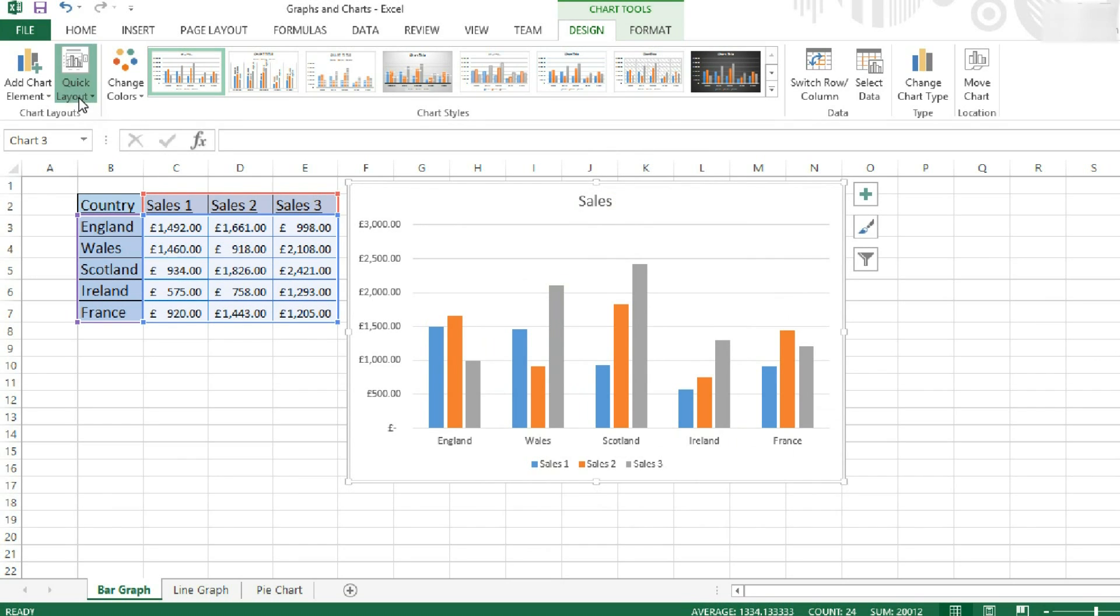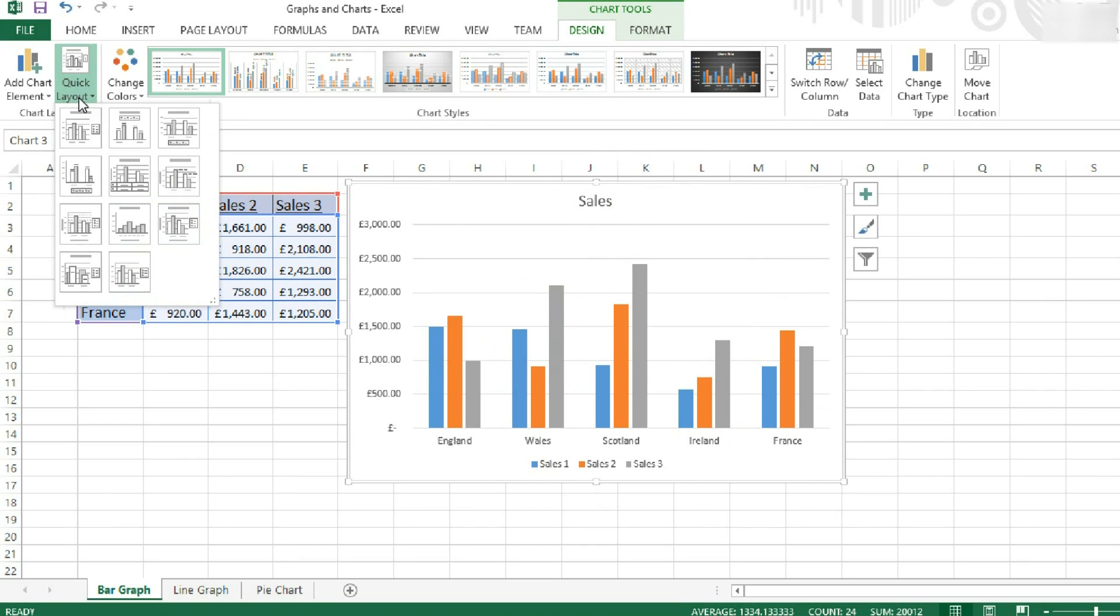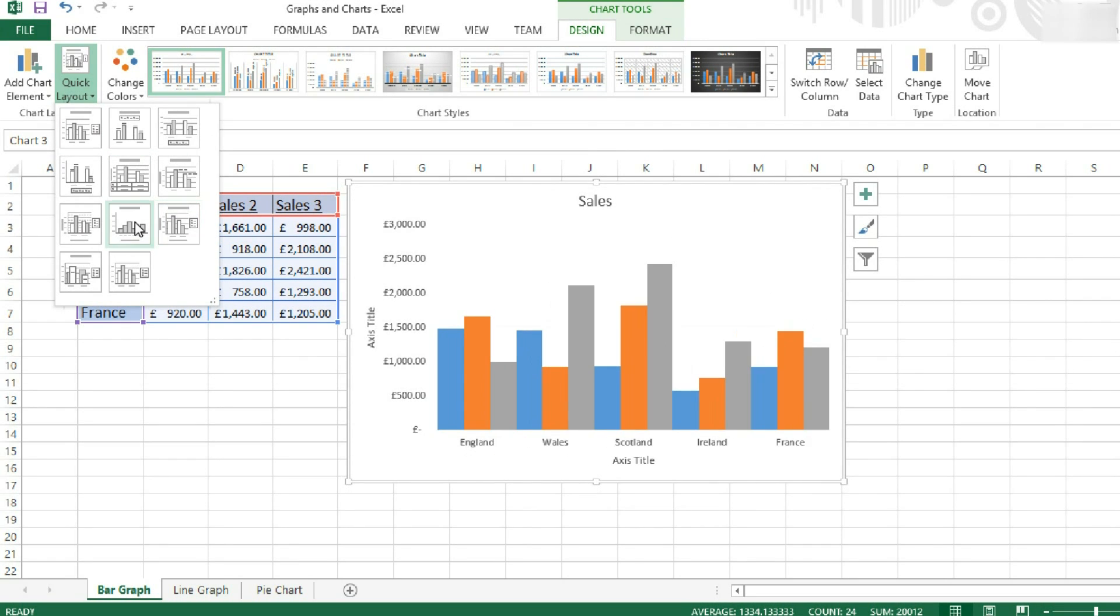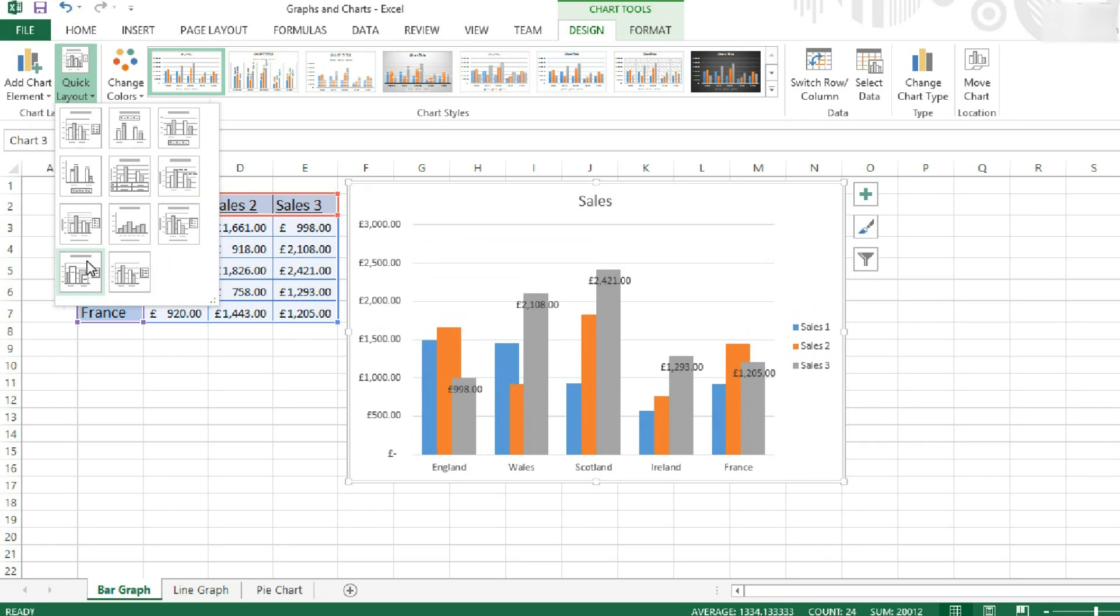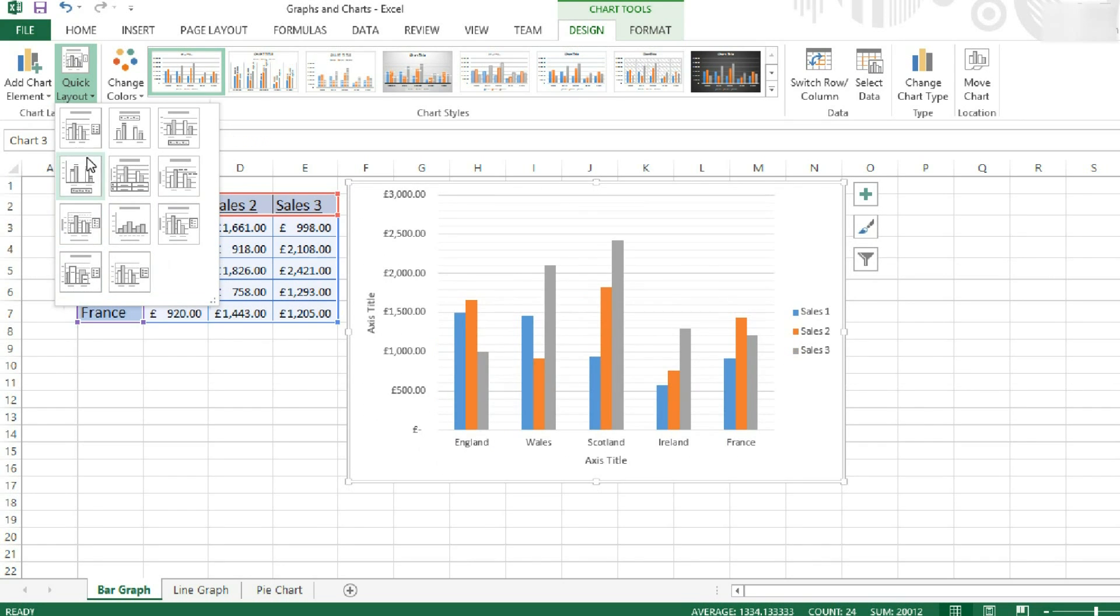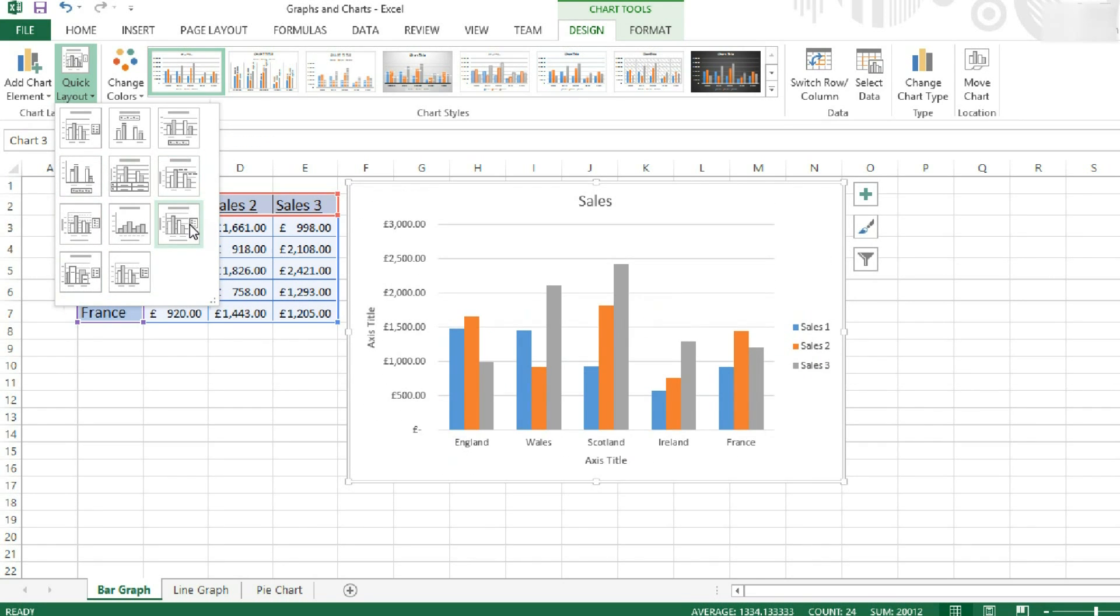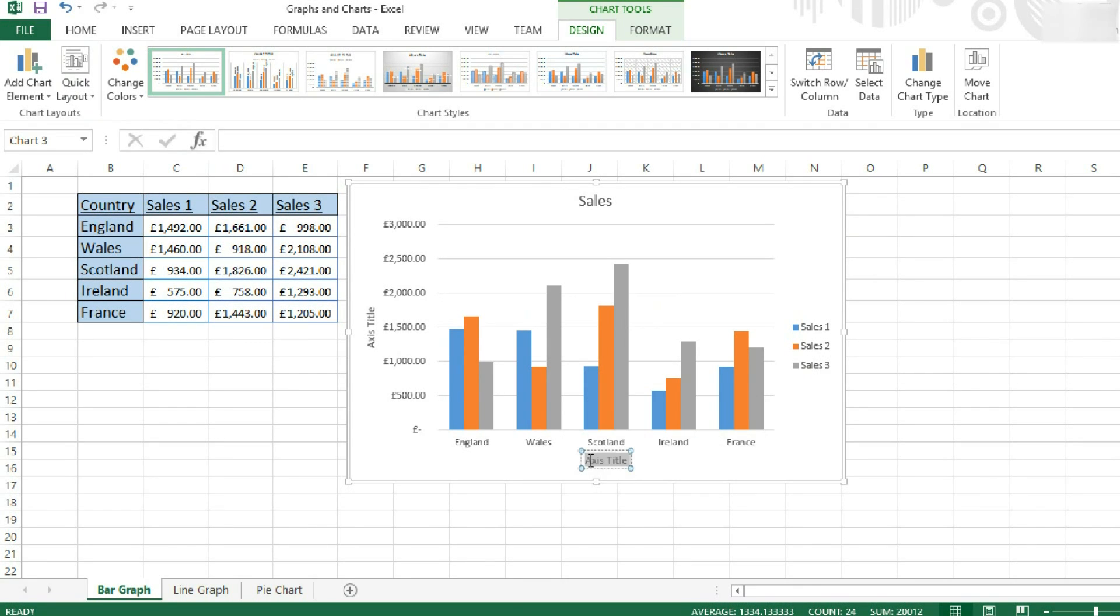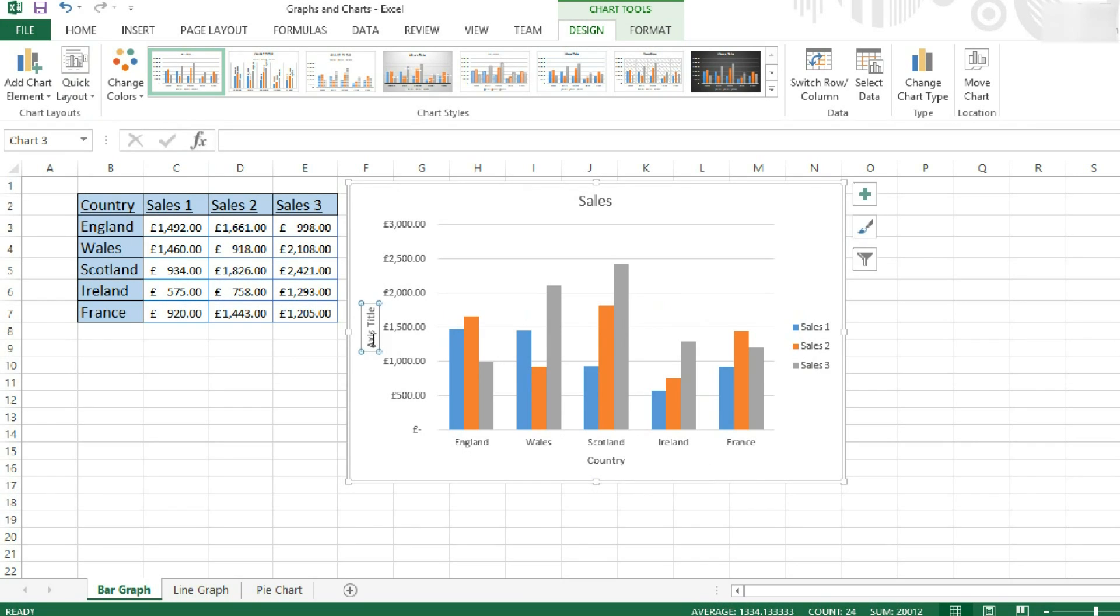Next, if we go over the Quick Layout, we can choose to say where the legend is and have axis titles. You can change the way your graph is set out. So I want this one with the axis titles. I'm going to call this one Country. And this one Sales again.